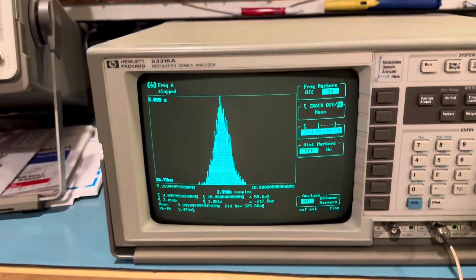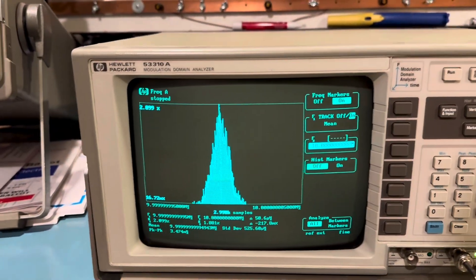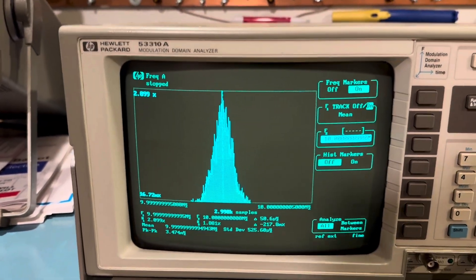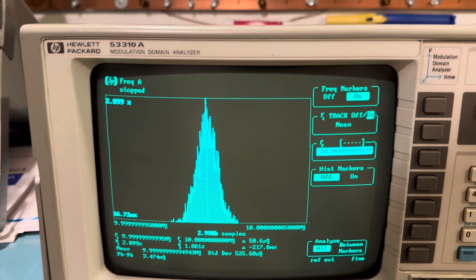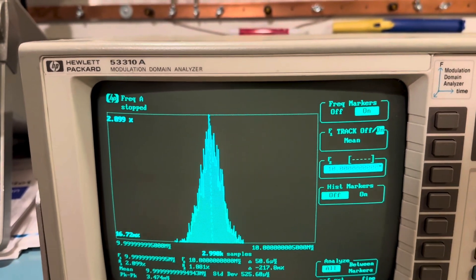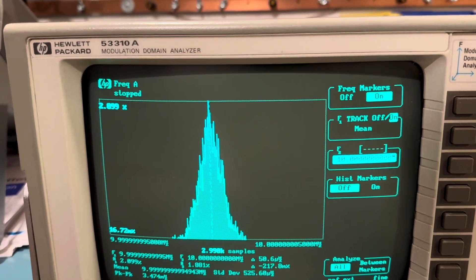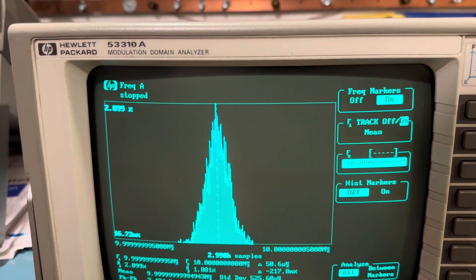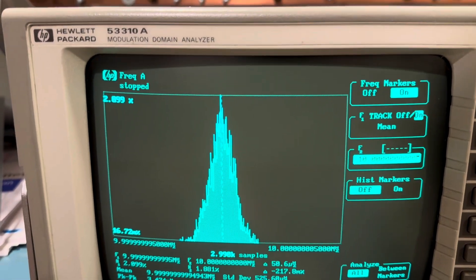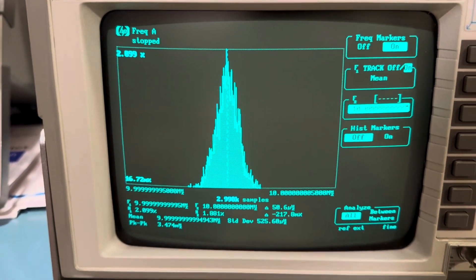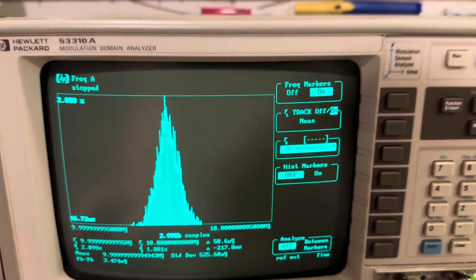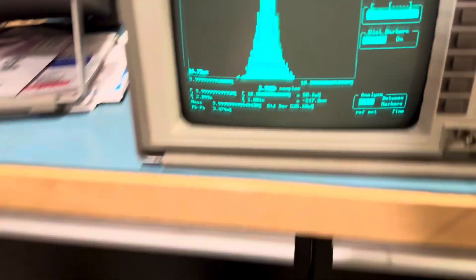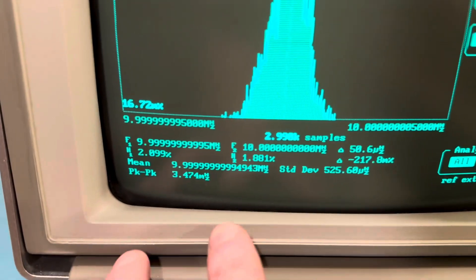Alright, so the results. So we have 2,909, oh sorry, 2,990 samples, and the end result is we have, let me sit here, you're not helping here Claire. Let me, give me a second.